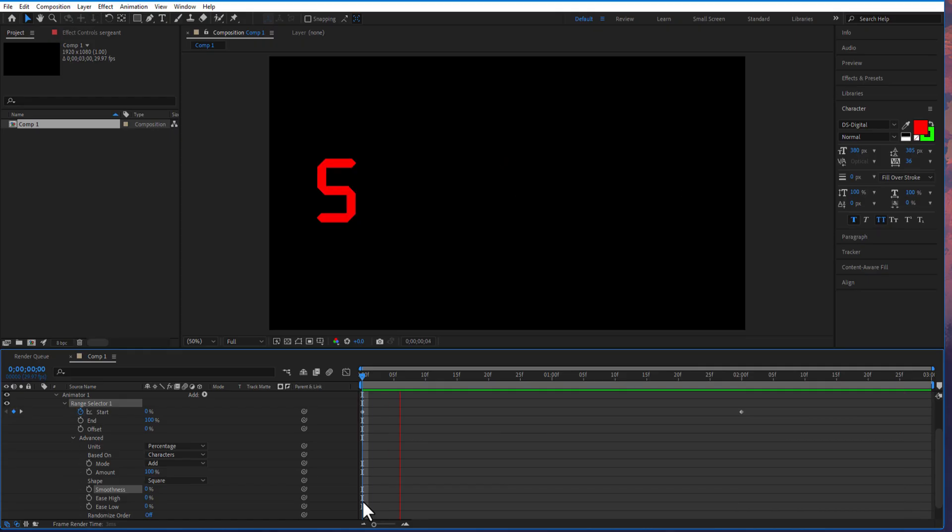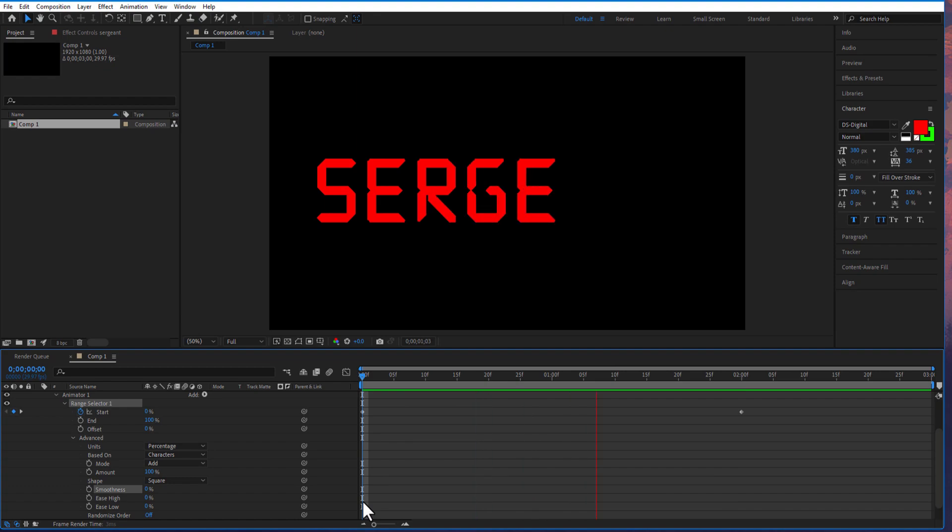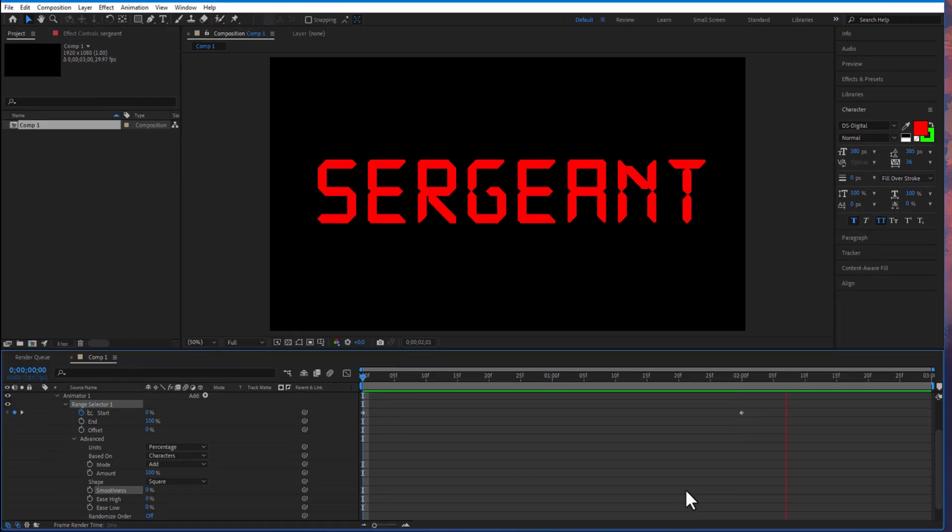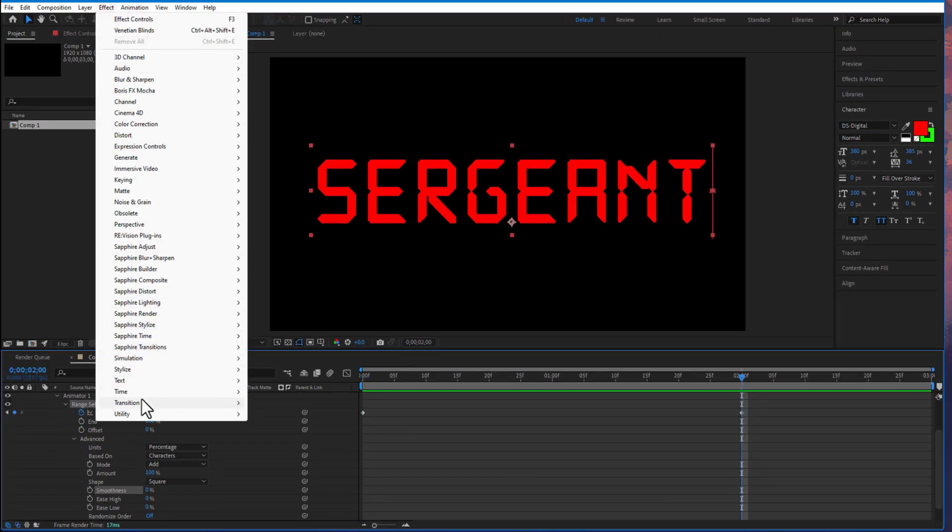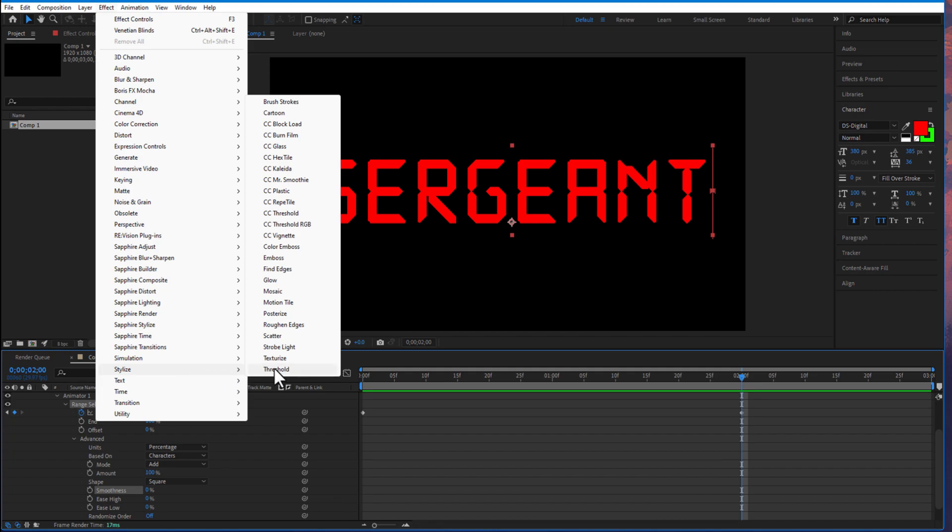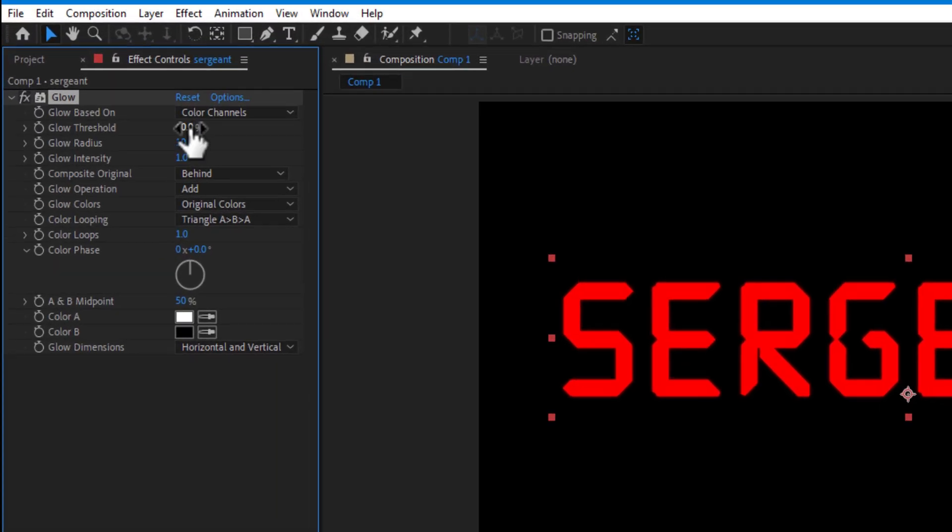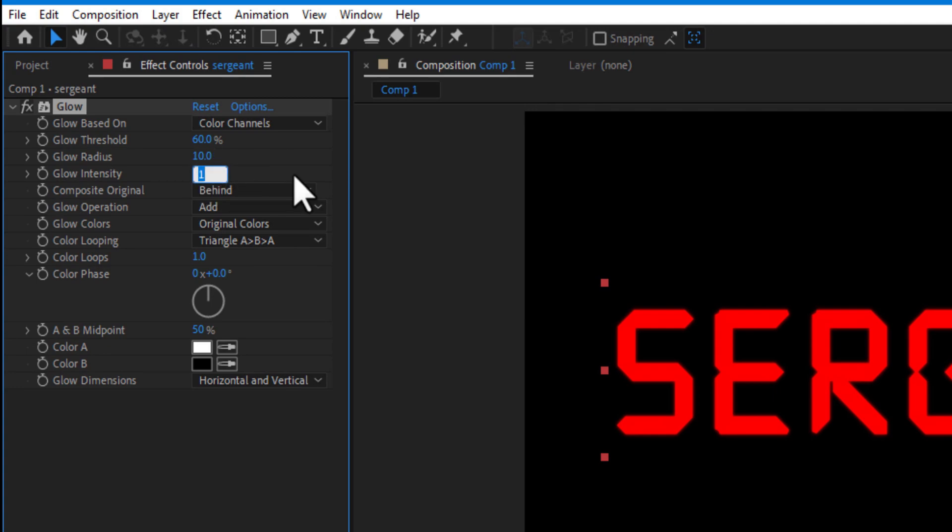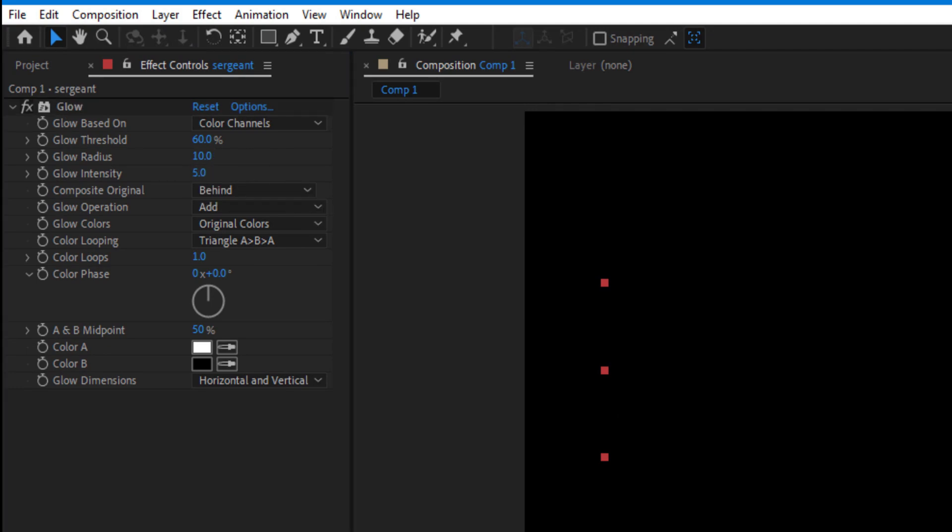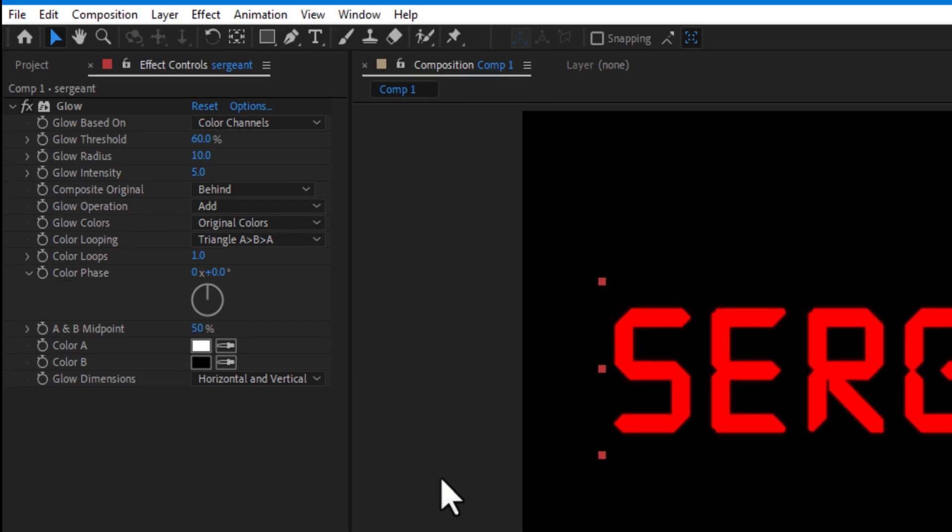We are going to add a glow. Go to effects, stylize, glow. Change the glow intensity to 5.0. If you want, you can play around with the glow threshold or glow radius.